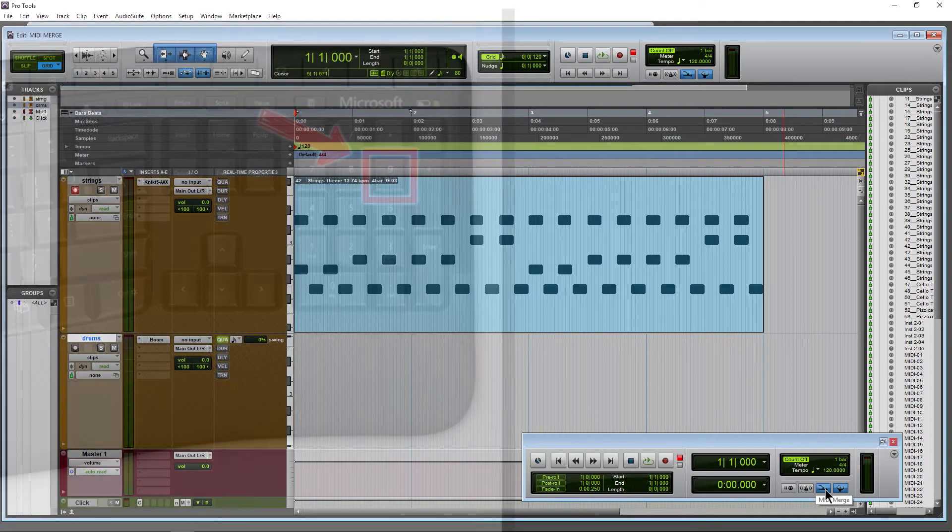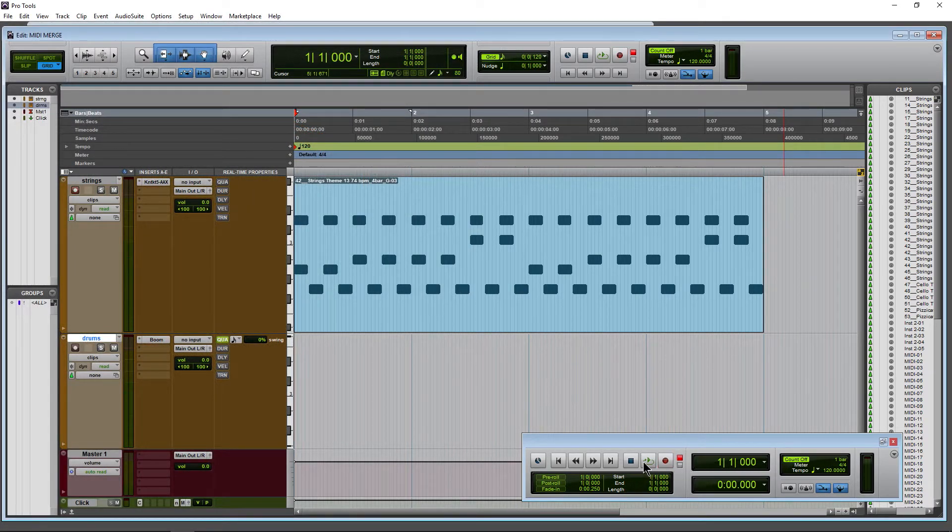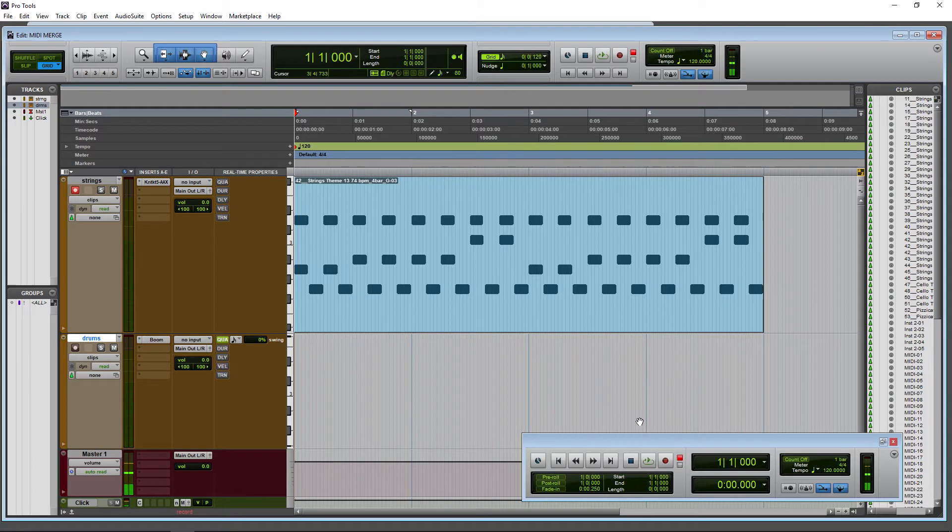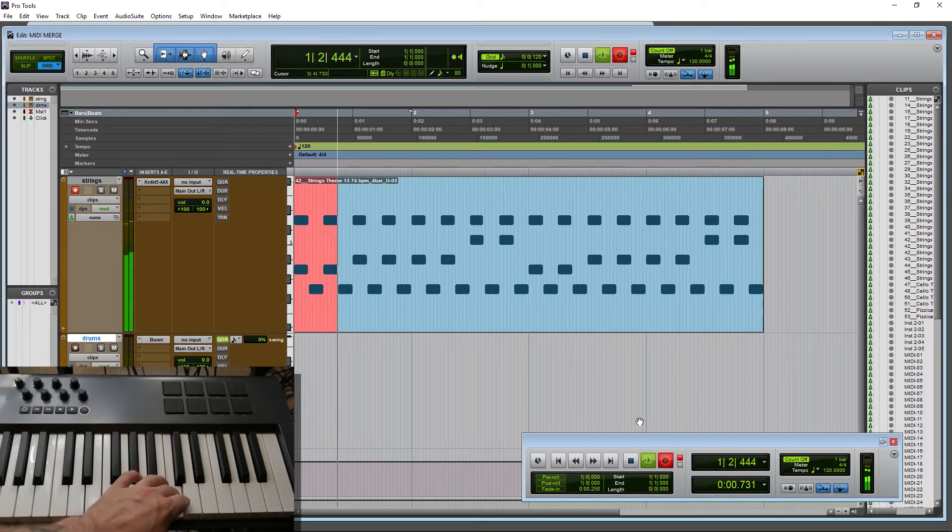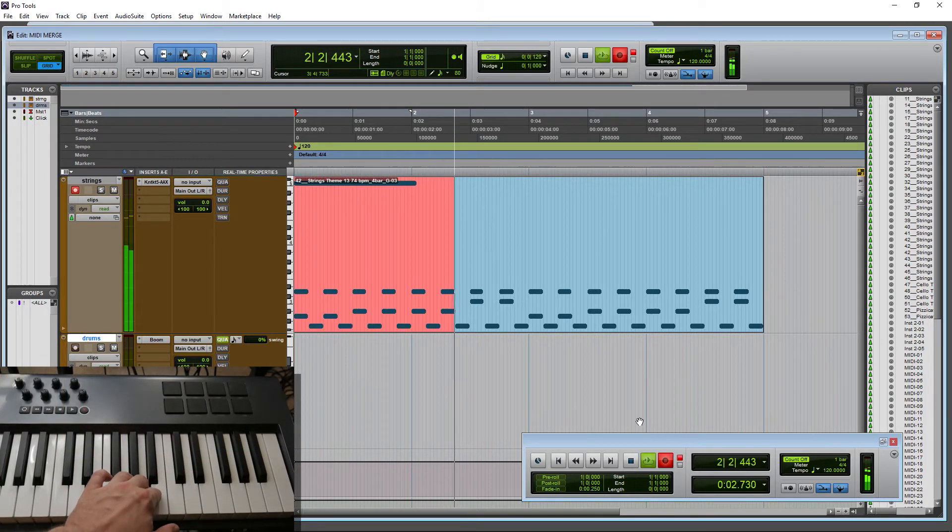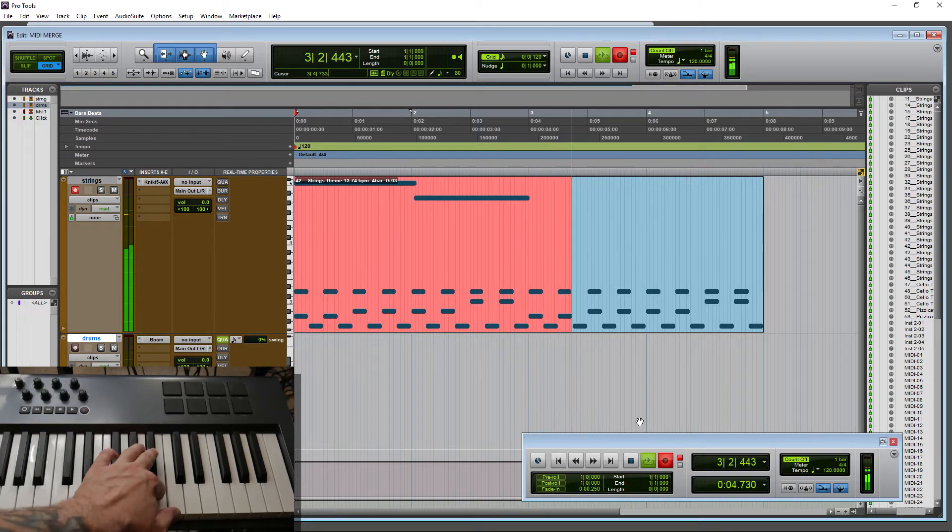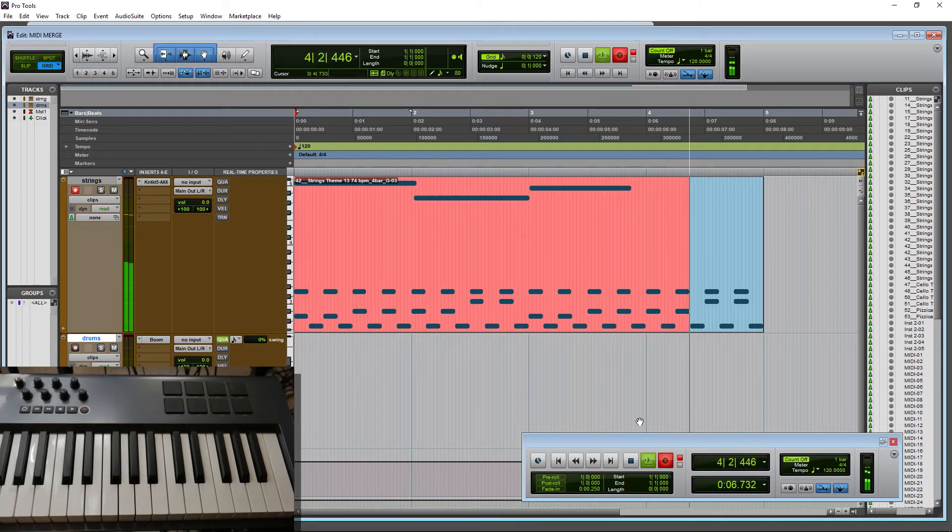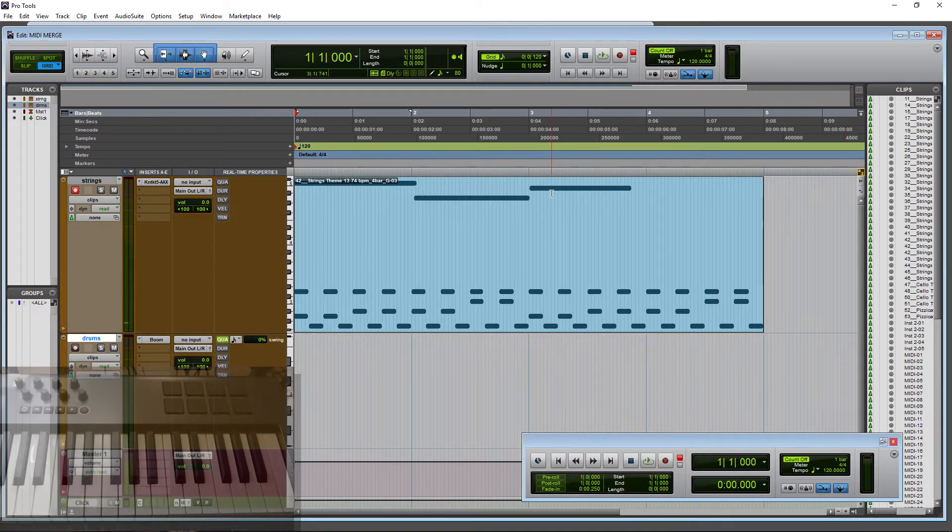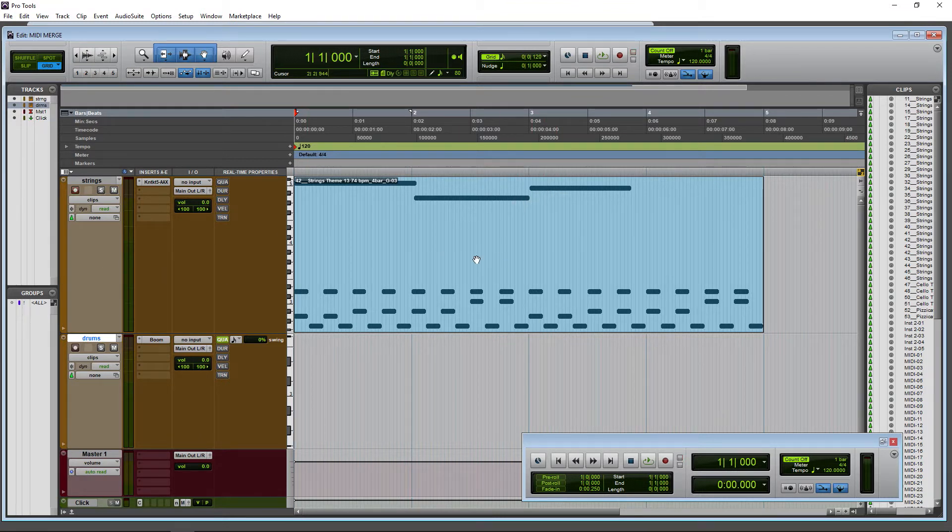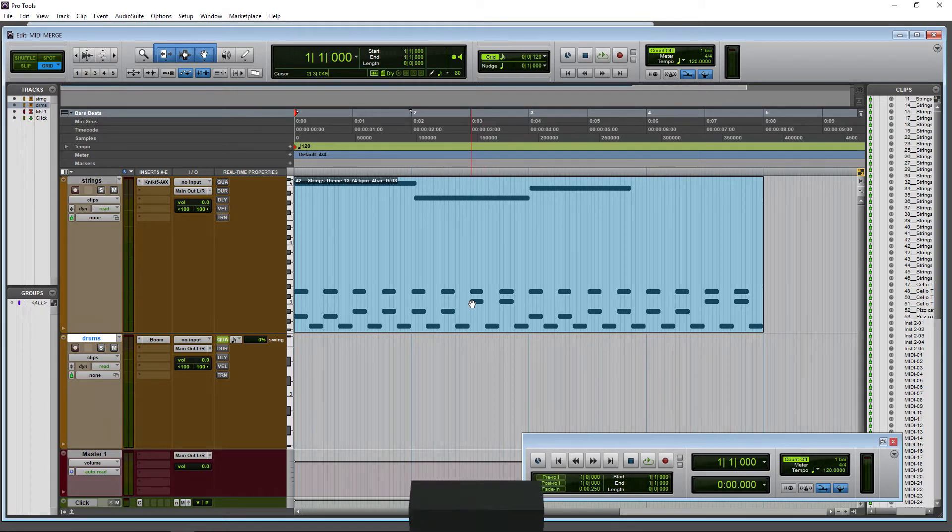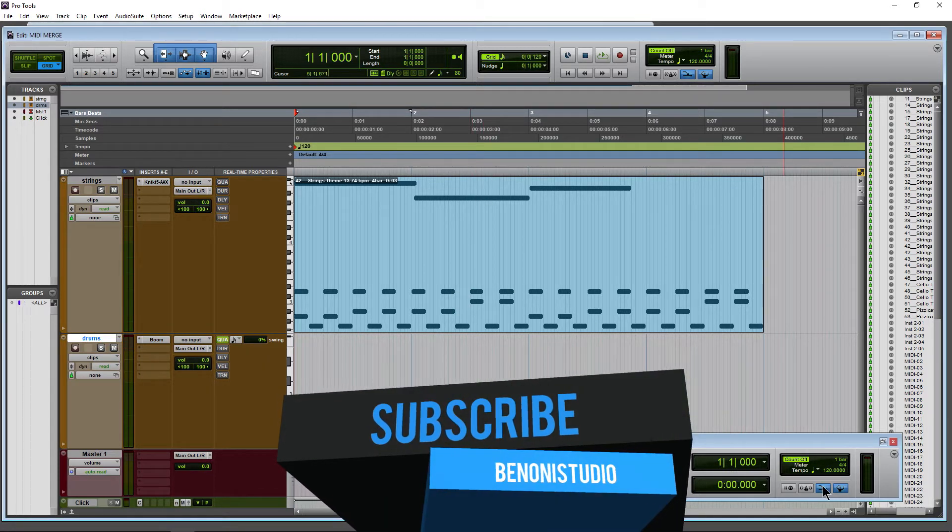So now we'll turn on MIDI merge and we'll try this recording again. Okay, so it wasn't perfect. I'd probably come in here and adjust some of these notes. But now you can see that we have merged this new stuff that we've played into that existing clip, and that's just by having MIDI merge on.